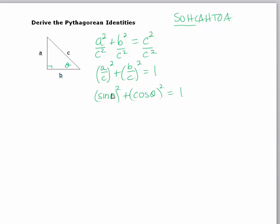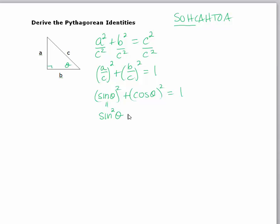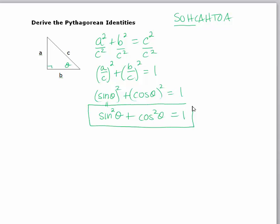The actual notation for squaring a trig function, to alleviate having to write down those parentheses, we actually put the square on the word — so sine squared theta is equal to sine theta squared. You don't want to write sine of theta squared; that means something completely different. You're squaring the theta. So we get sine squared theta plus cosine squared theta equals one. This is the first Pythagorean identity.